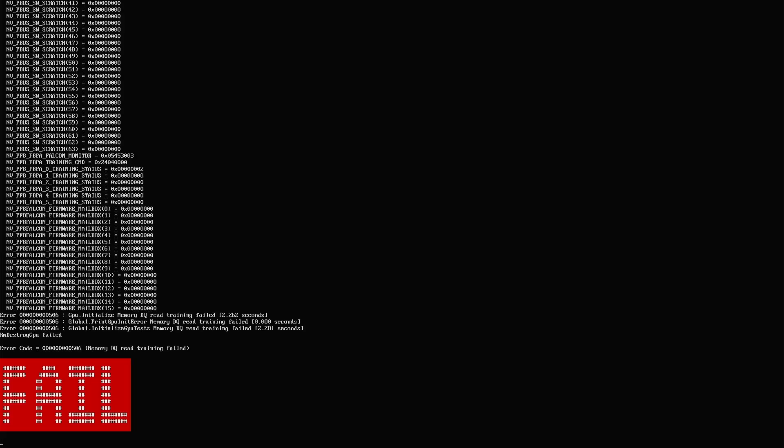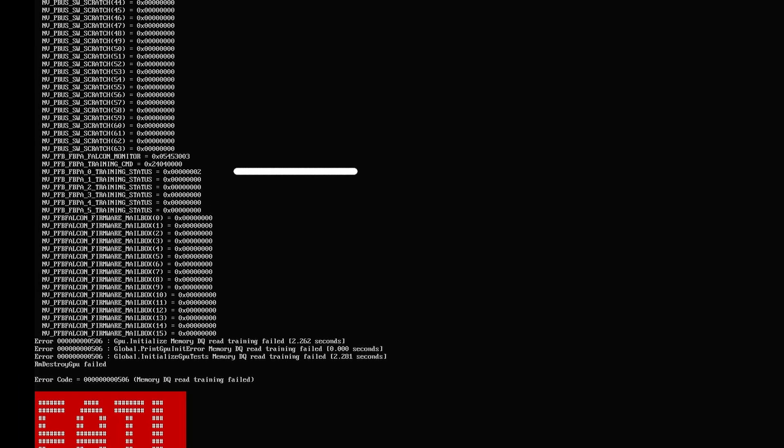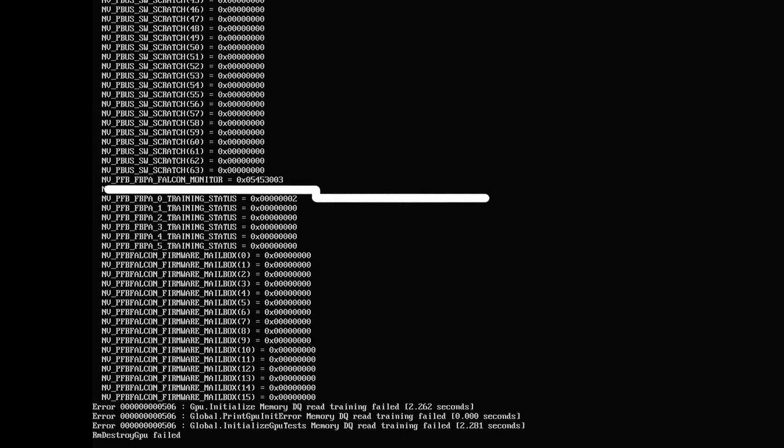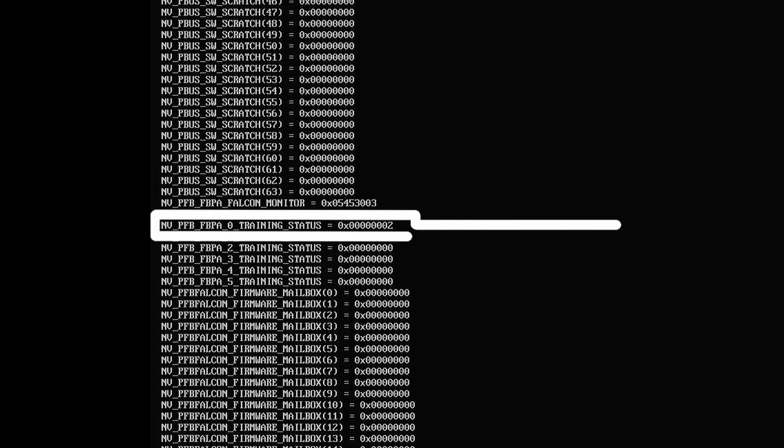There we have it. It appears to have some issues with A0. And the good news, with this error, is that it's only one chip.